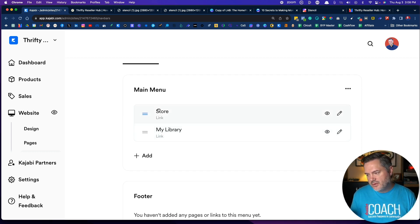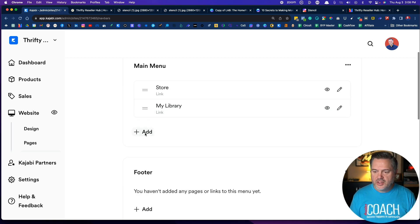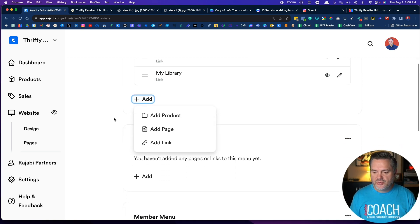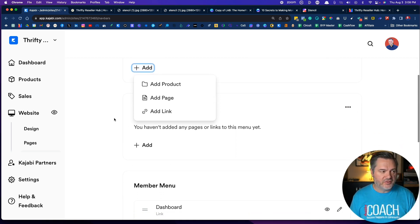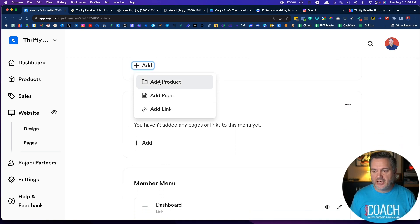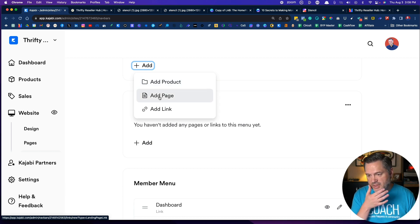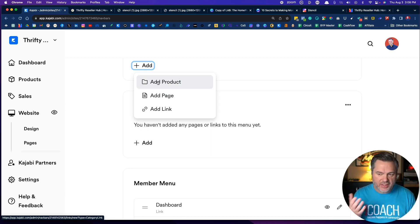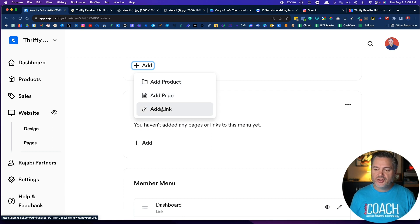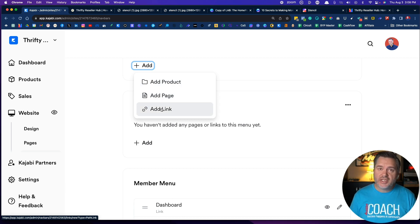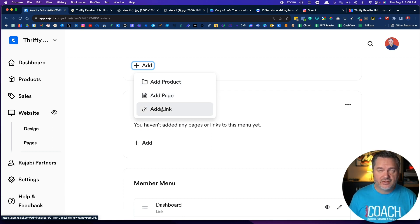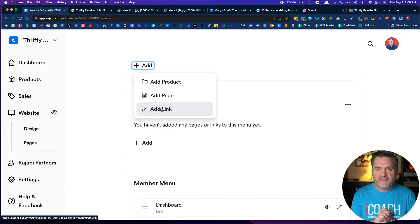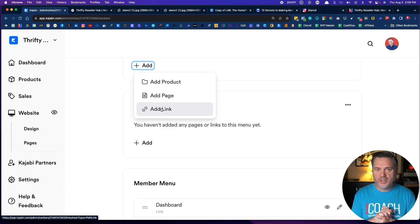What are some other things that we might want to do? Let's click on Add and you'll see you have some options here. You can add a product, add a page, or add a link. We don't really have a product set up just yet. You can add a page, or you can just add a straight old link if you want to link to your Facebook group.